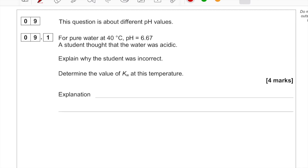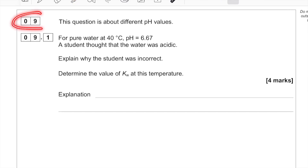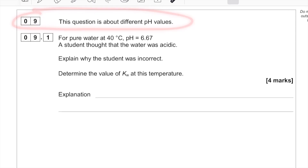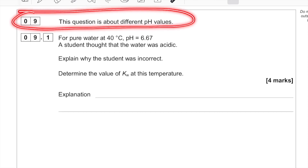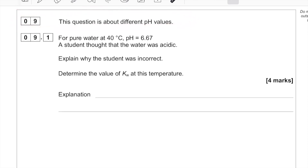This is an exam question from the acids and bases part of the specification, and it covers a few things from the specification itself. The first part is fairly straightforward — four marks to get us going. The question is about different pH values. Any information given at the beginning could be relevant to any of the parts of question nine that follow. So let's start with 9.1.